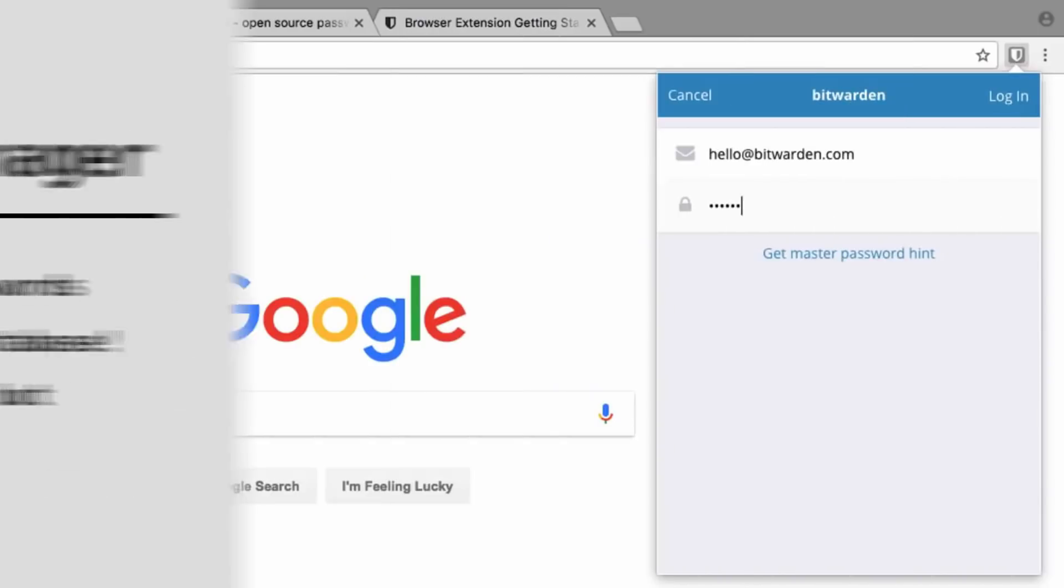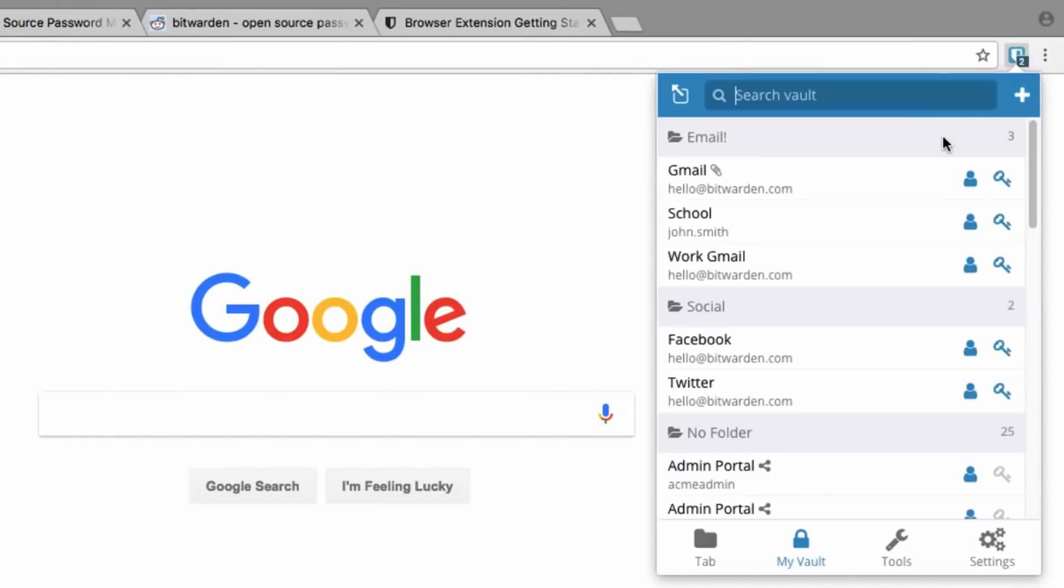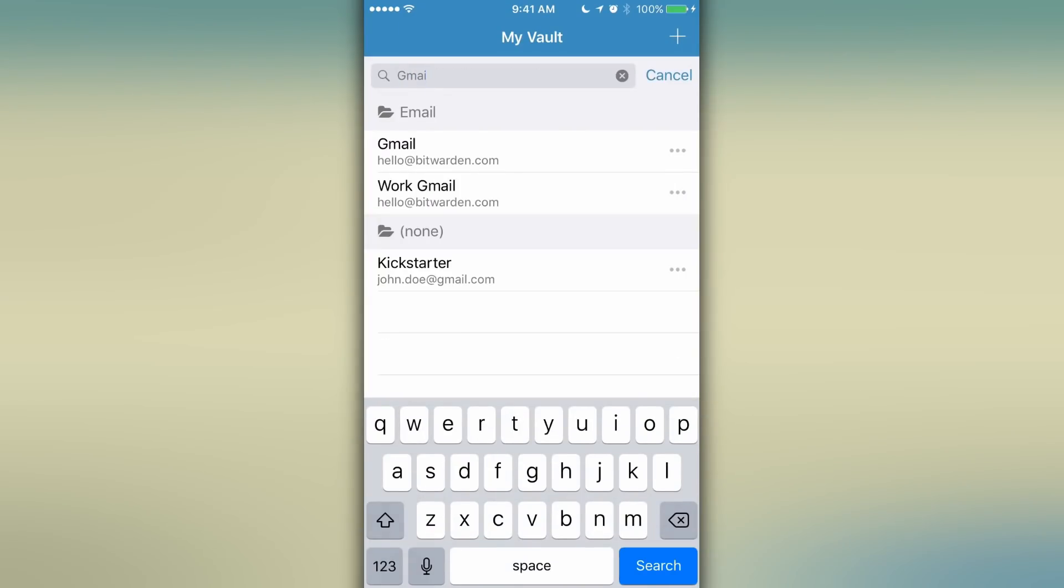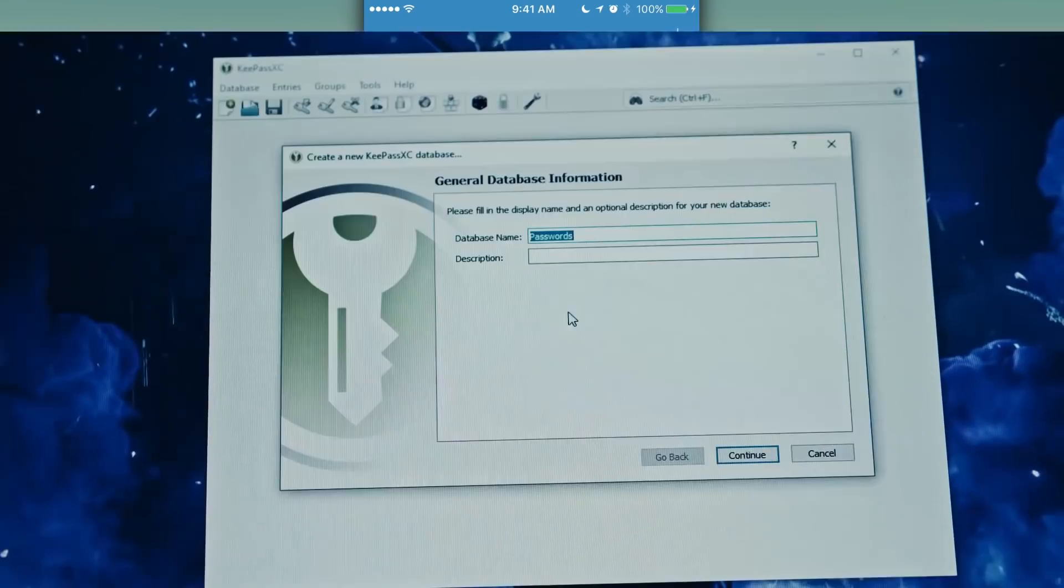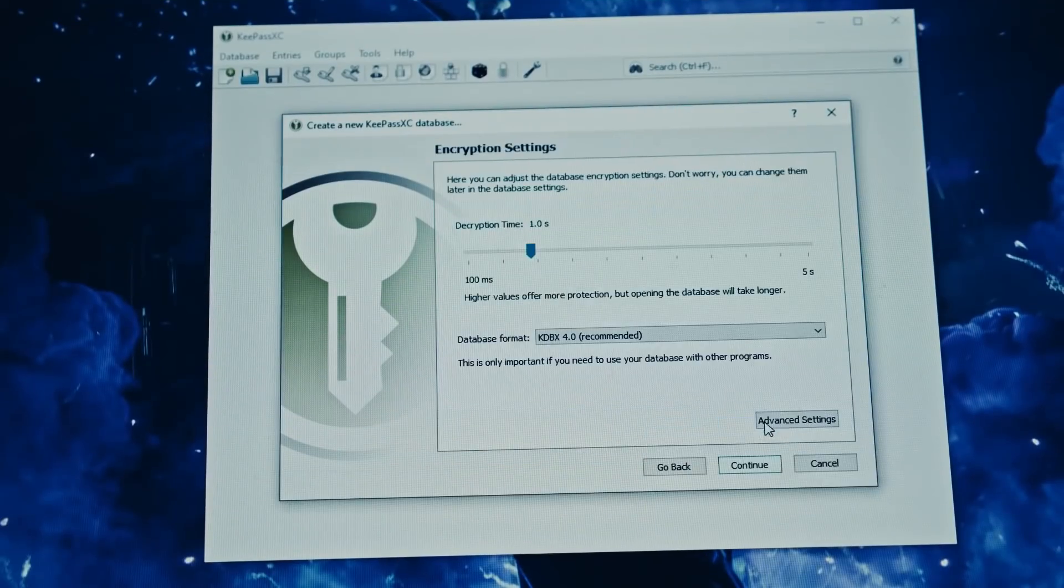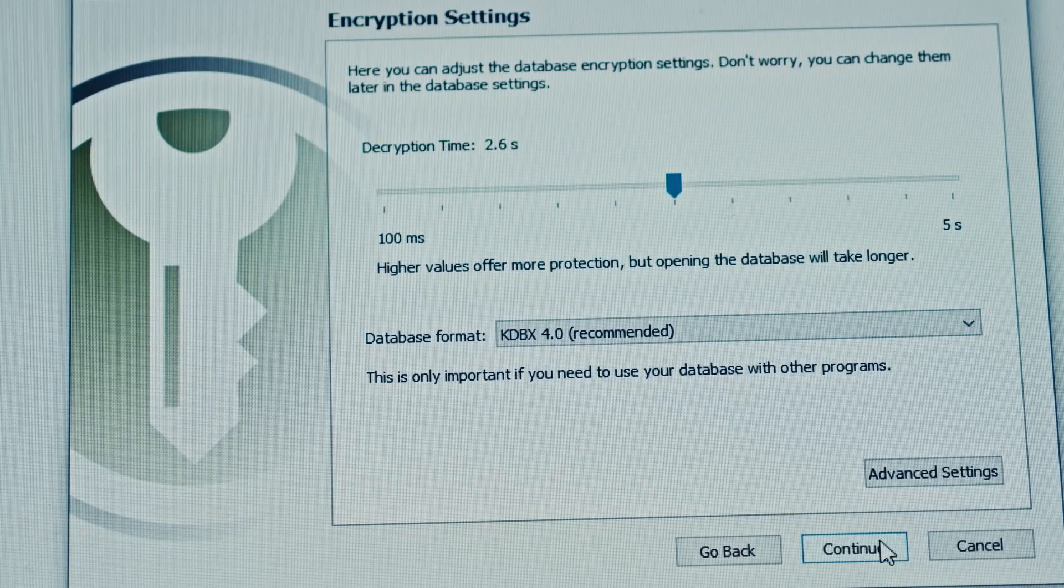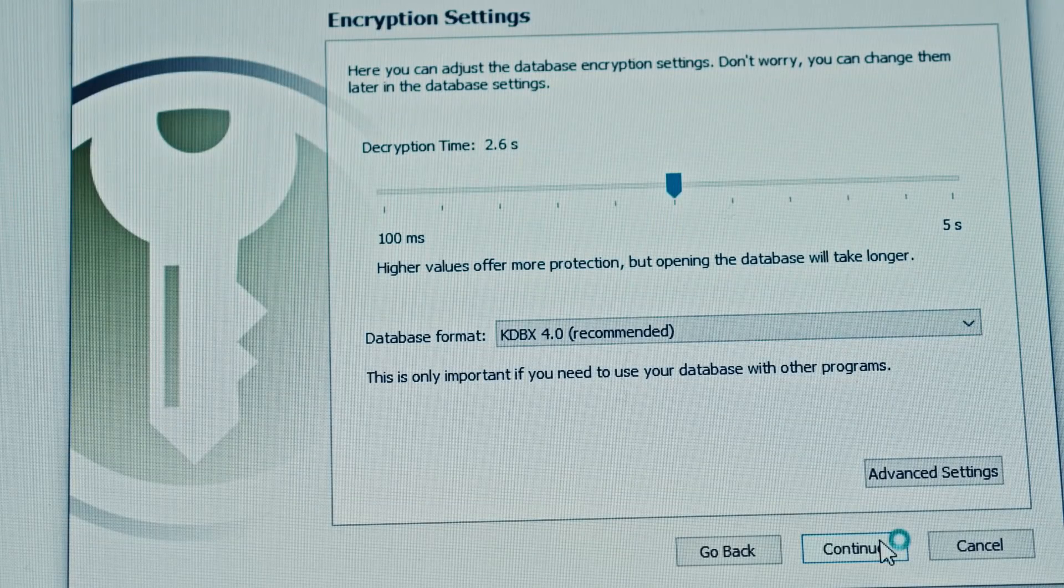Bitwarden is super easy to use and it supports syncing across devices very well. KeePassXC has a more simplistic code but may lack some user-friendly features.